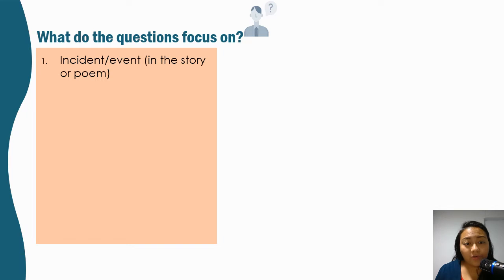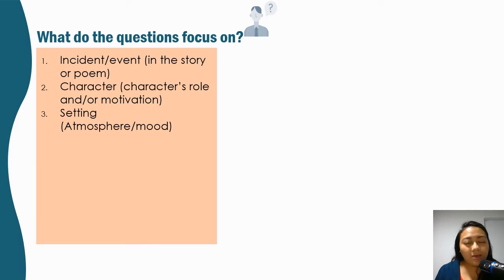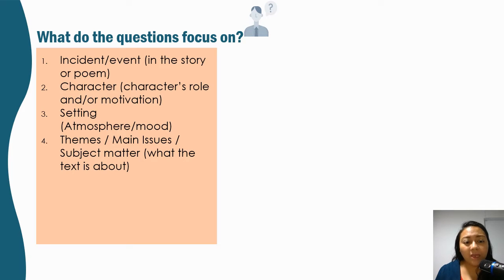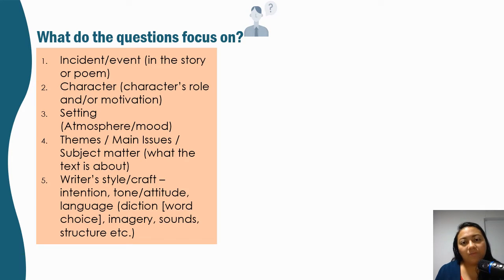So what do the questions focus on? They normally focus on an incident or an event, a character or the character's motivation — why certain characters do certain things — setting, which is made up of atmosphere and mood, themes, main issues, subject matter — what the text or story is really about. And the most important is the writer's craft and style: their intention, tone, attitude, language, word choice (which is diction), the choice of imagery, sound, structure, and why the author uses these.